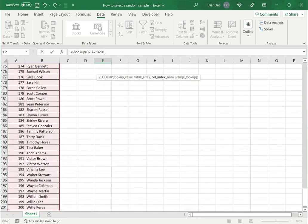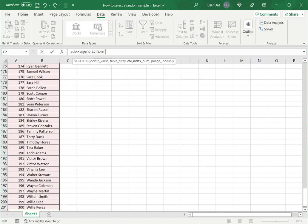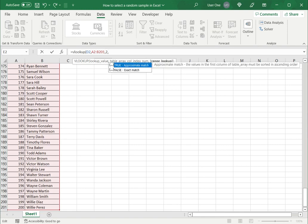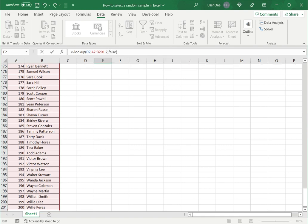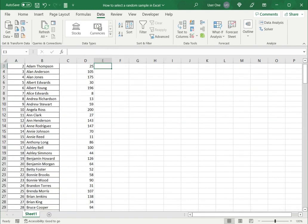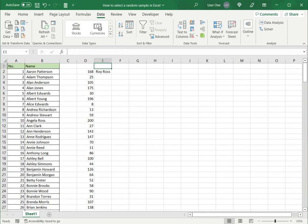Now I want to return the second column. I want to return the name which is column number 2. So I'll put 2 there and then false because I want an exact match and say enter.